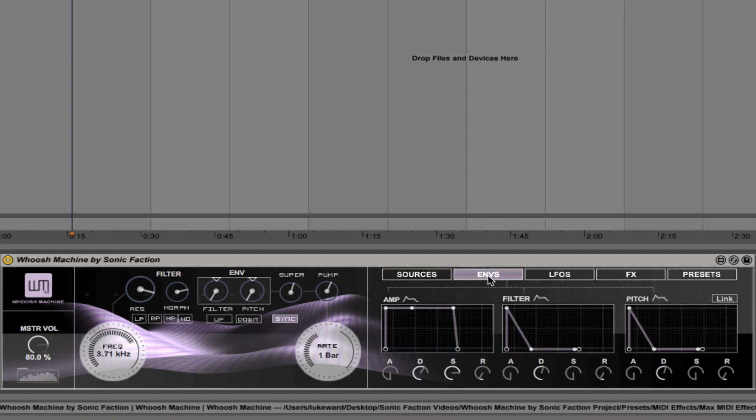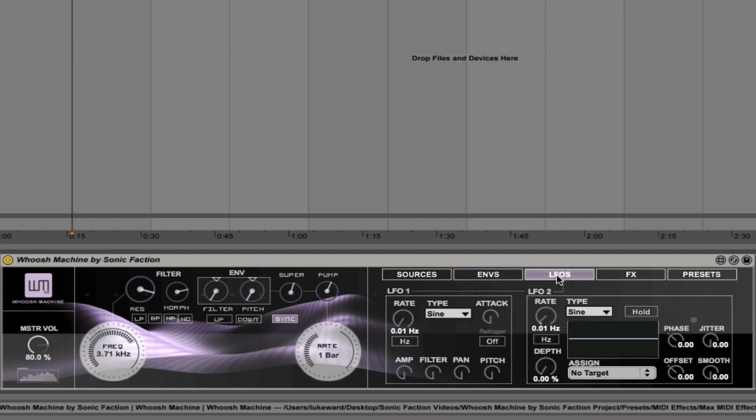Next, we're going to take a look at the envelopes tab. You see we have the amplitude envelope. So obviously standard ADSR controls there that you can apply to the filter, the pitch, and the amplitude. In the LFOs section, you'll see that we have two different LFOs.